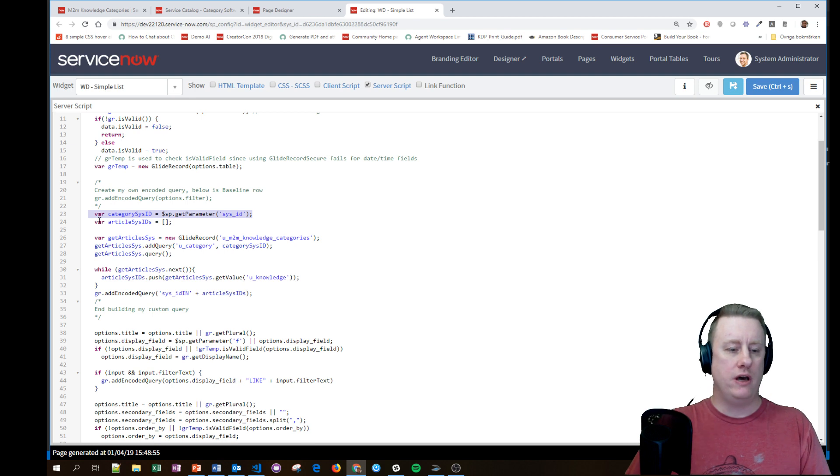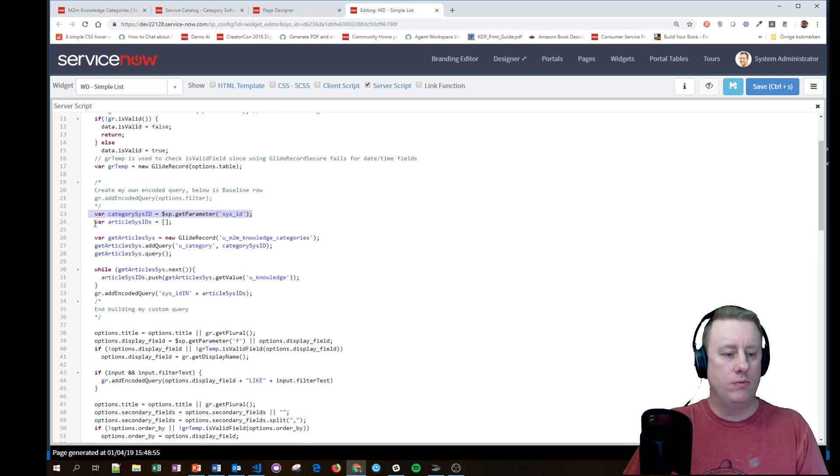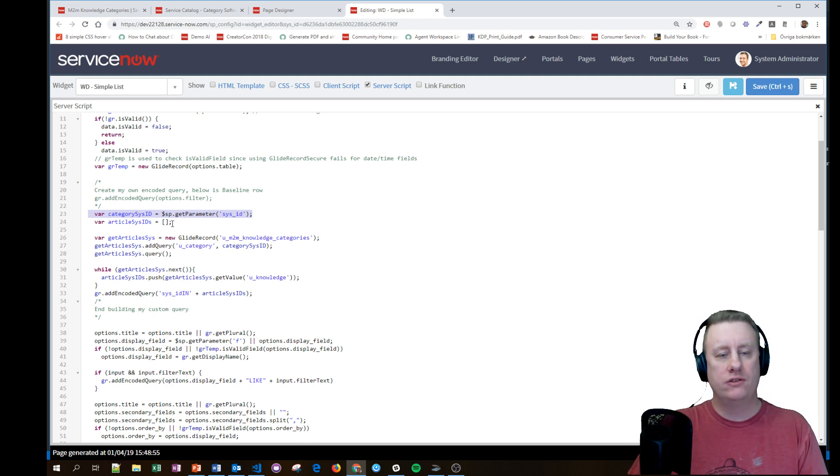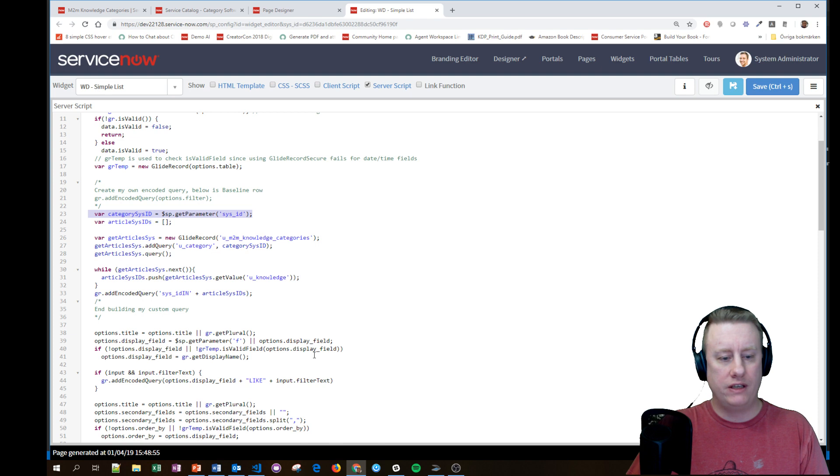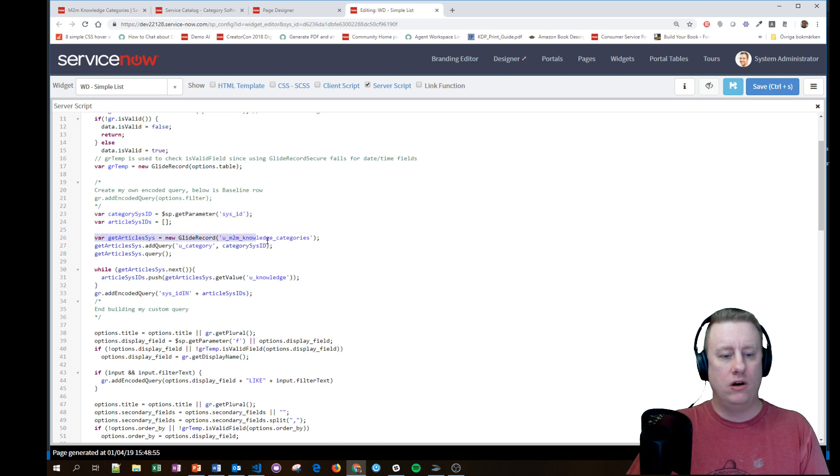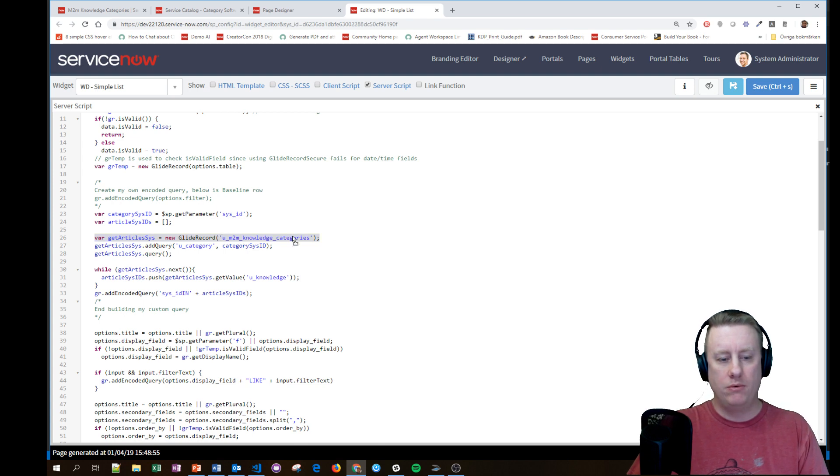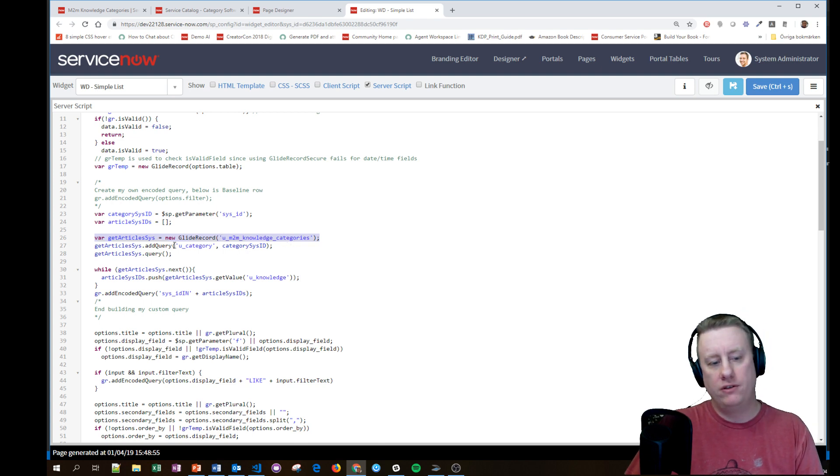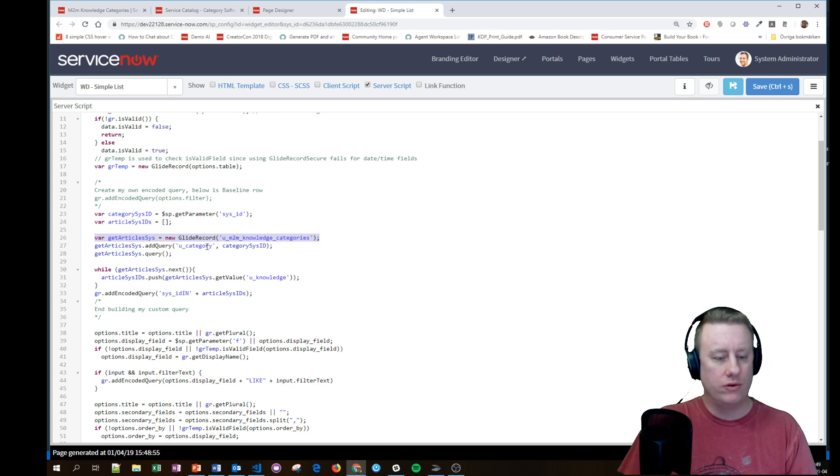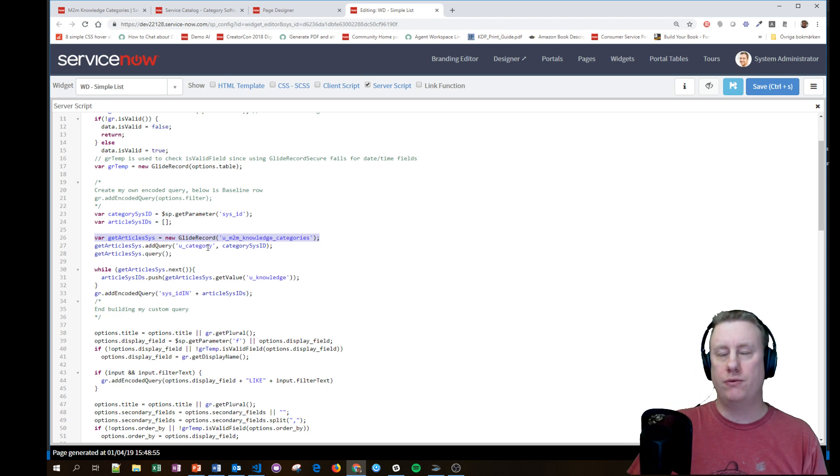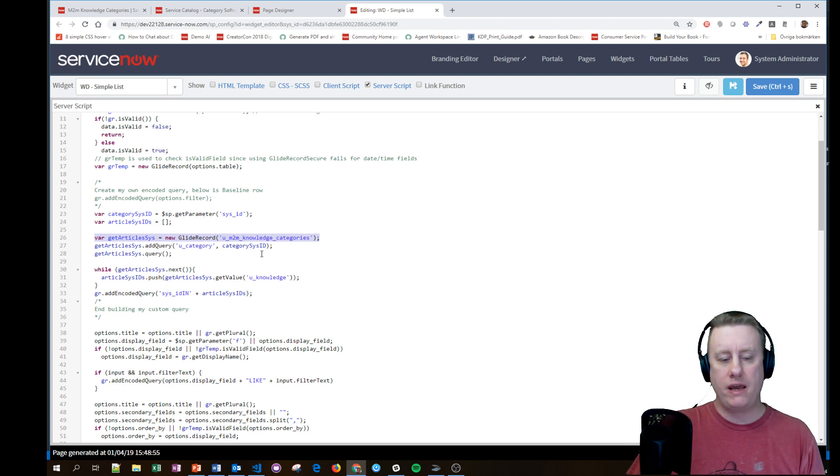Then I start up with a variable to save all the sys_ids that I get, putting that in an array. Then I make a new call to the GlideRecord with the many-to-many table where I filter that the category of the records I would like to return is the same as the one that the users are looking at.